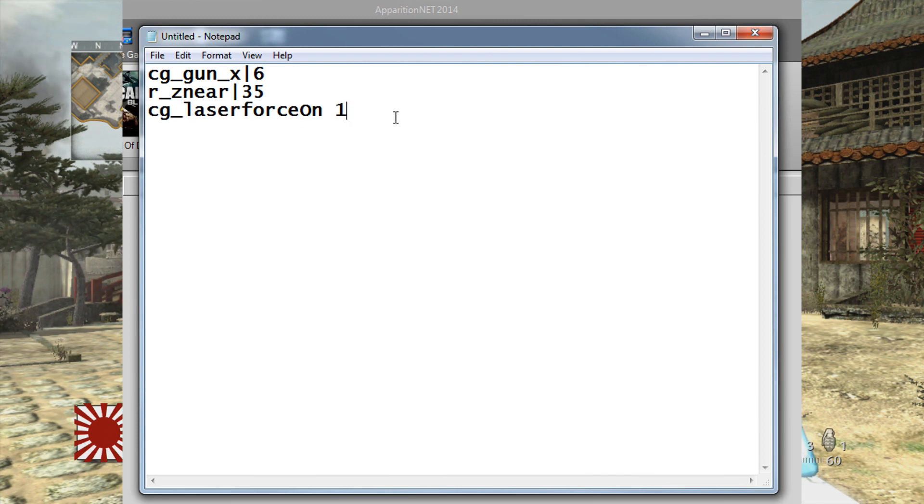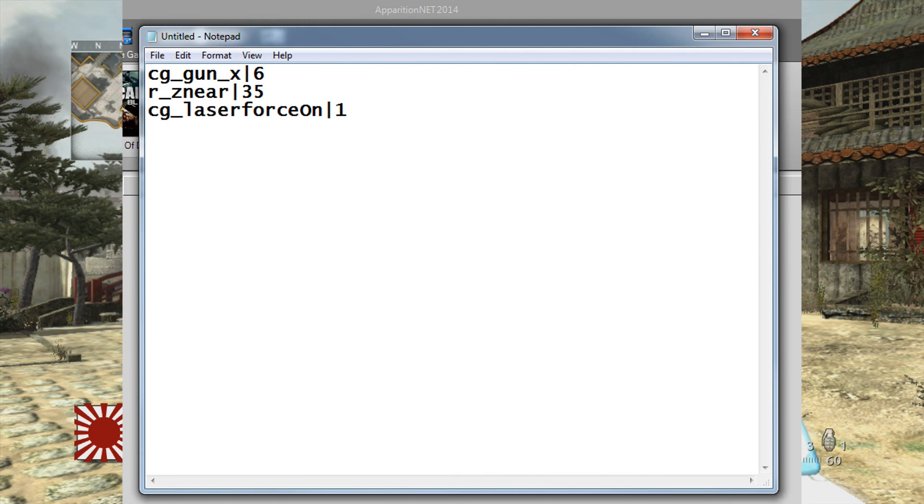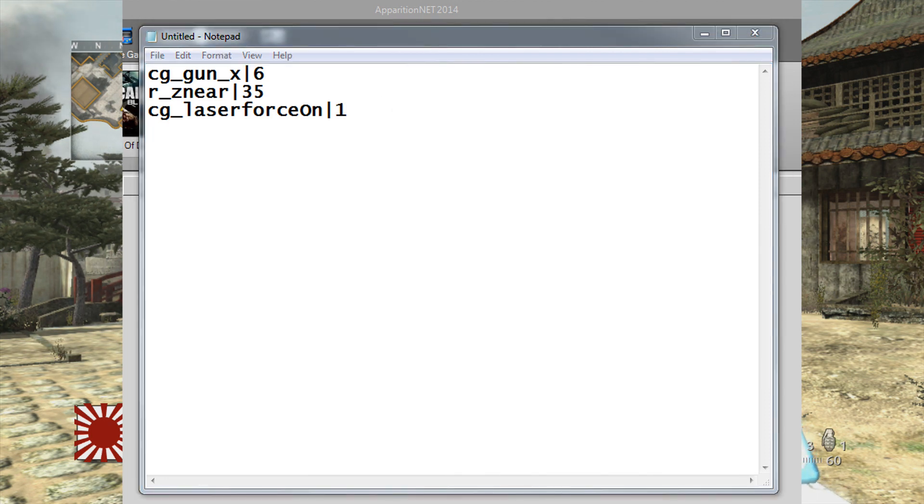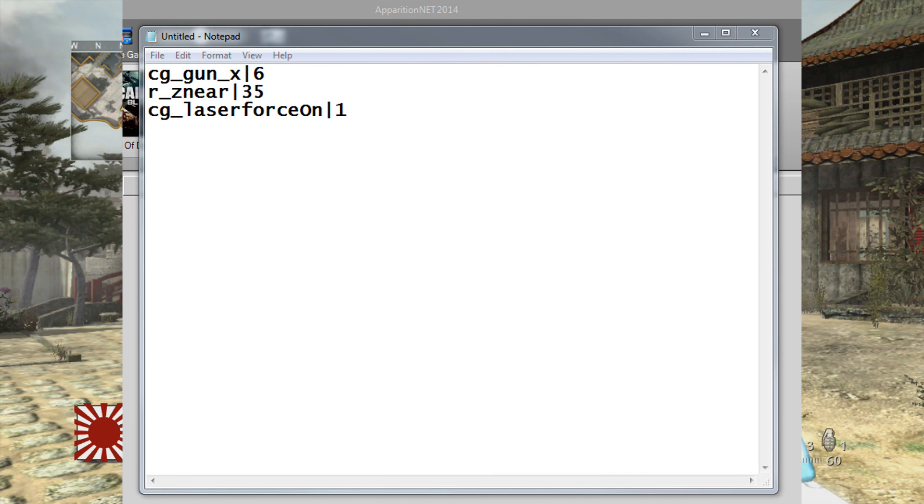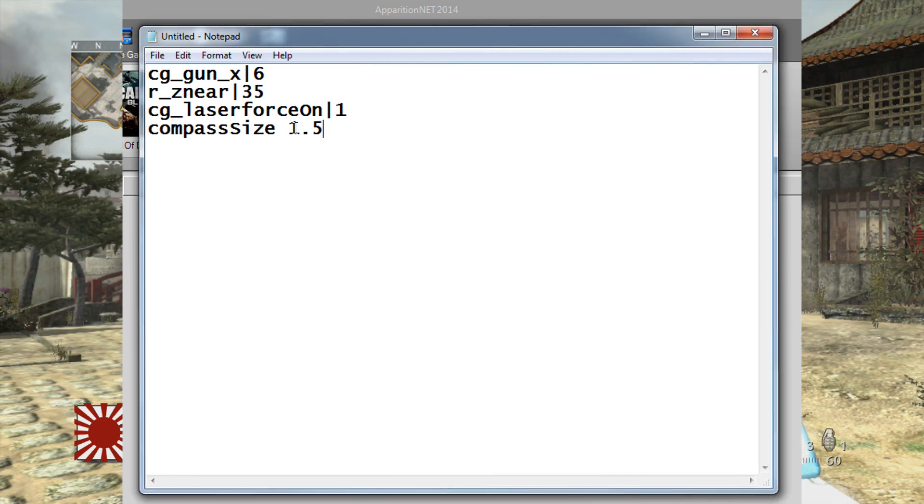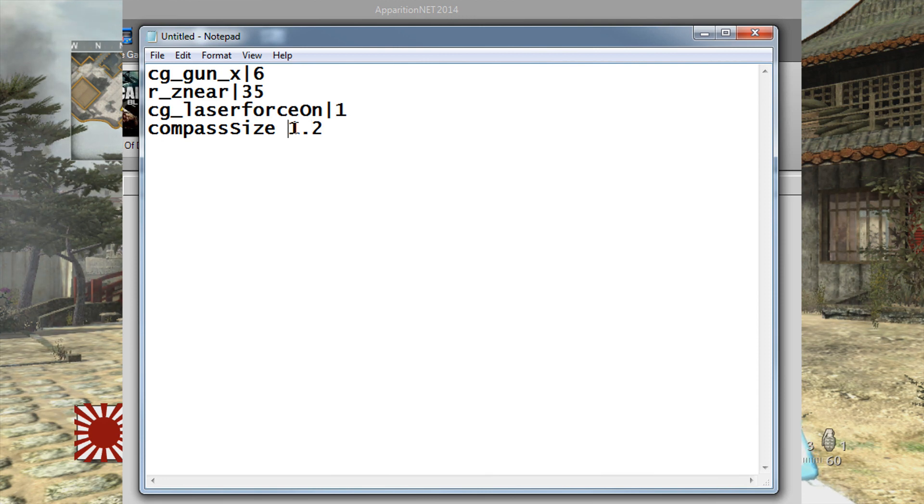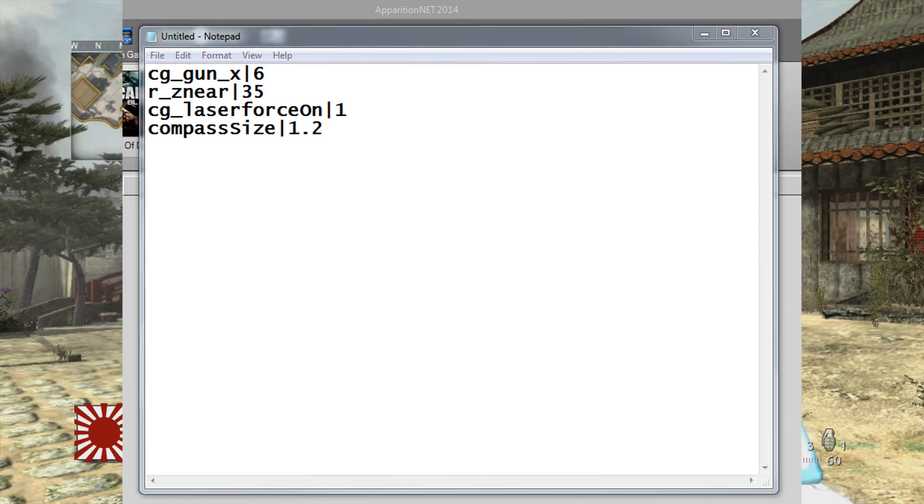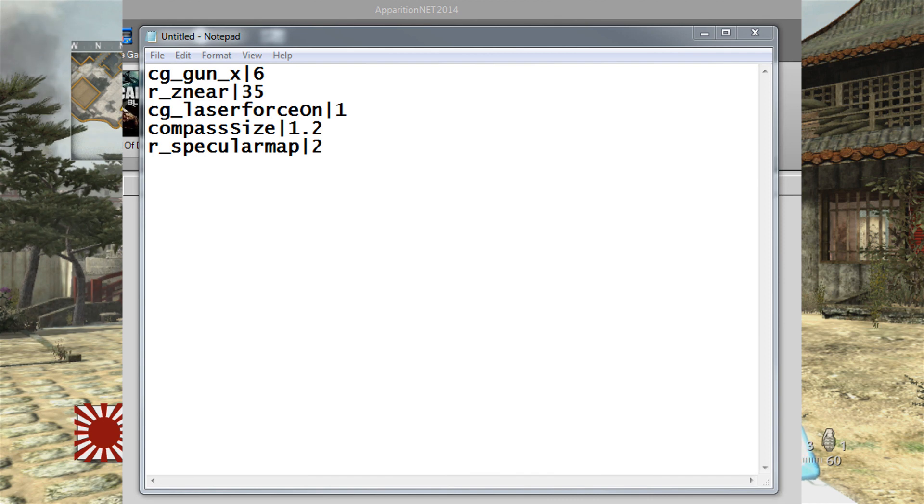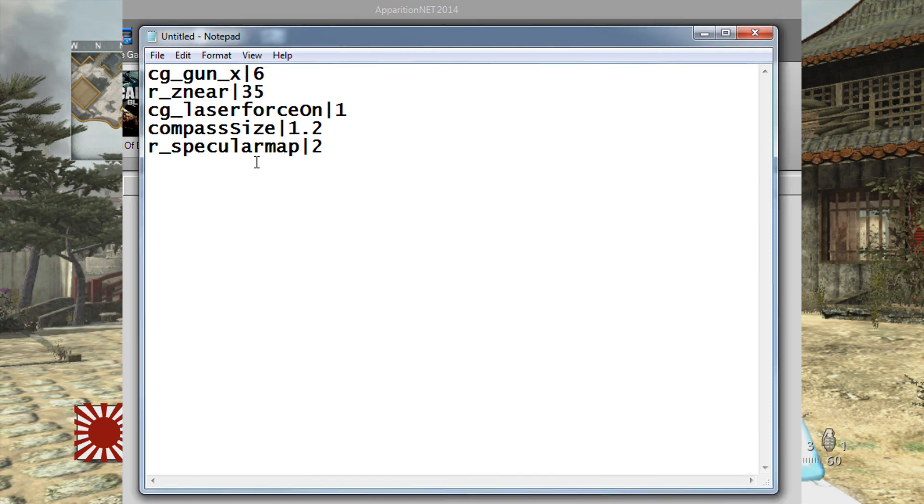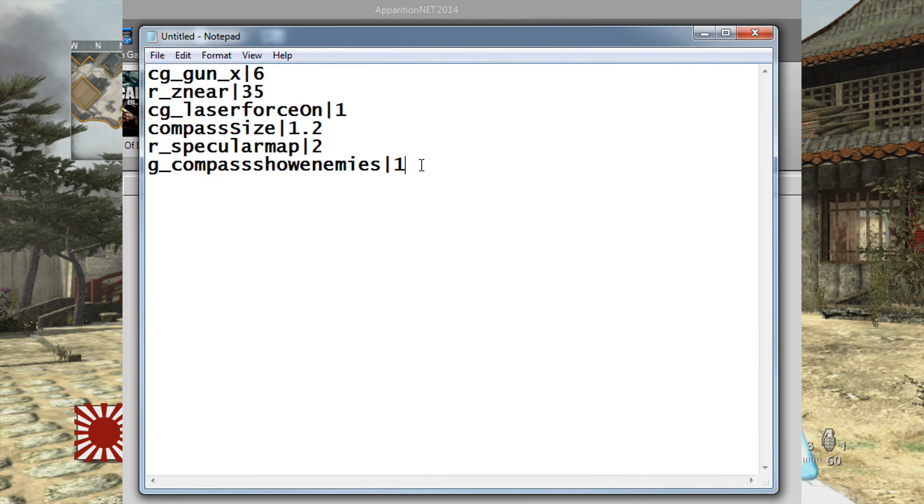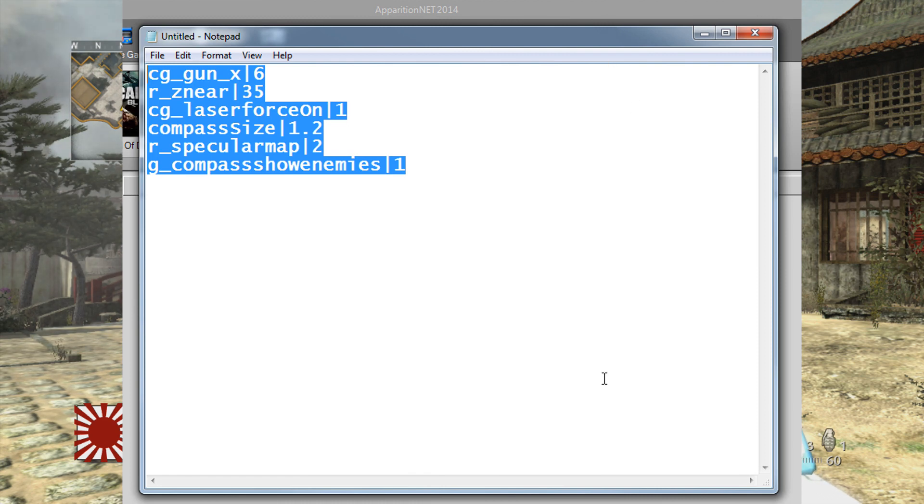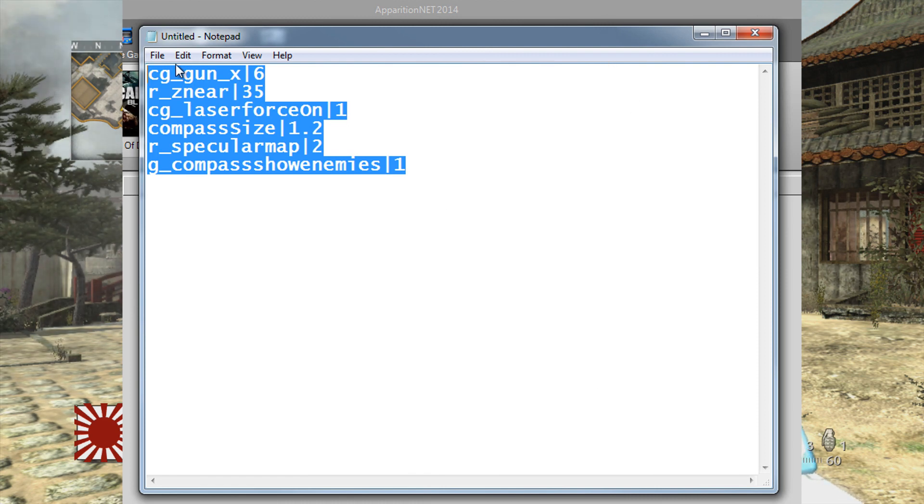Let's enter some other ones. Let's put the laser sight which is cg_laserforceOn, so we'll enter that one. We'll also look for... I'm looking for the one that shows enemy players from far away which is like the UAV always on. Let's increase the UAV size as well, so we can put compass size and I'll change that to 1.2 which will make the HUD in the top left-hand corner bigger. What else can we put in here? We've also got g_compassShowEnemies 1 which is basically UAV always on, which is a good stealth DVAR. So that's quite a few we've got in there and let's just go with that for now. You should be able to see the difference.